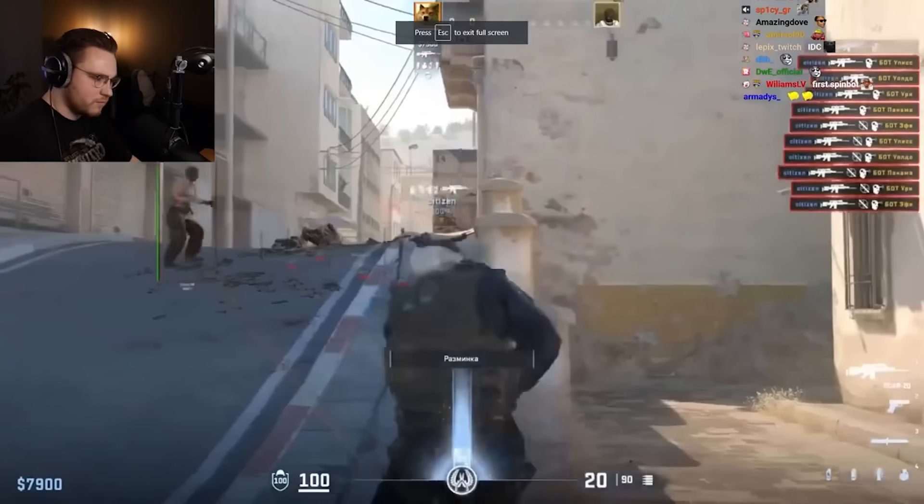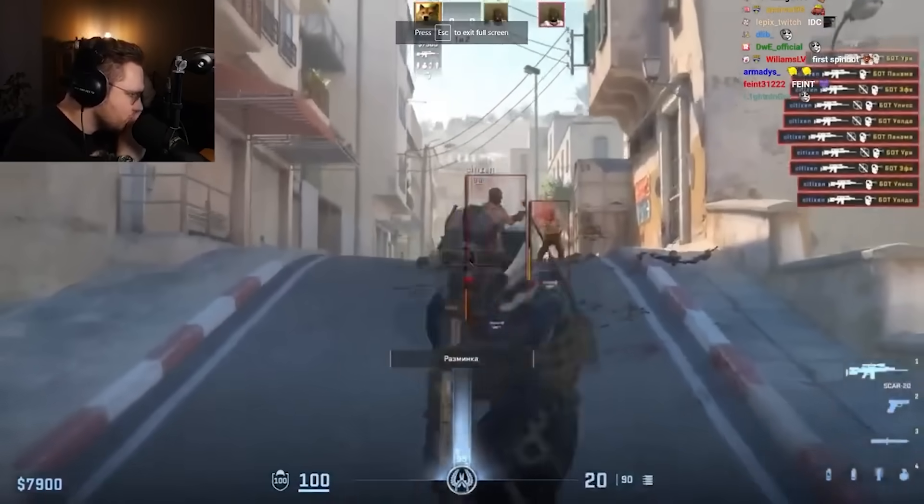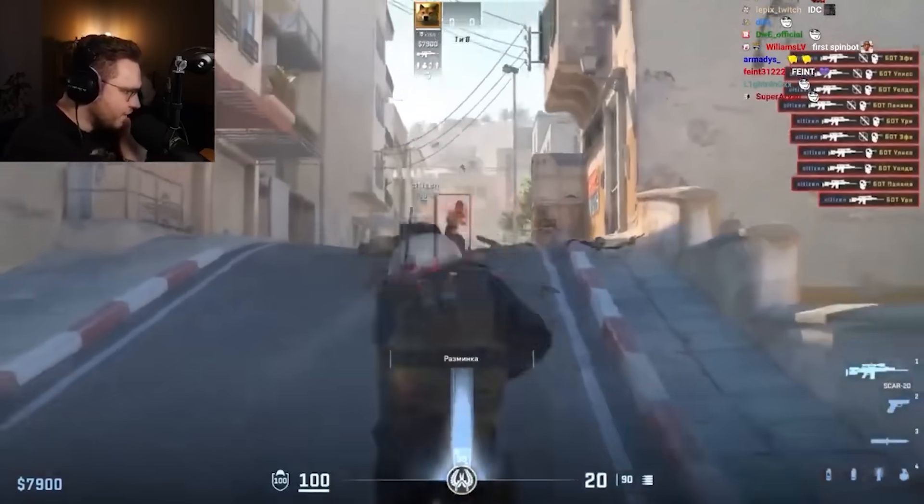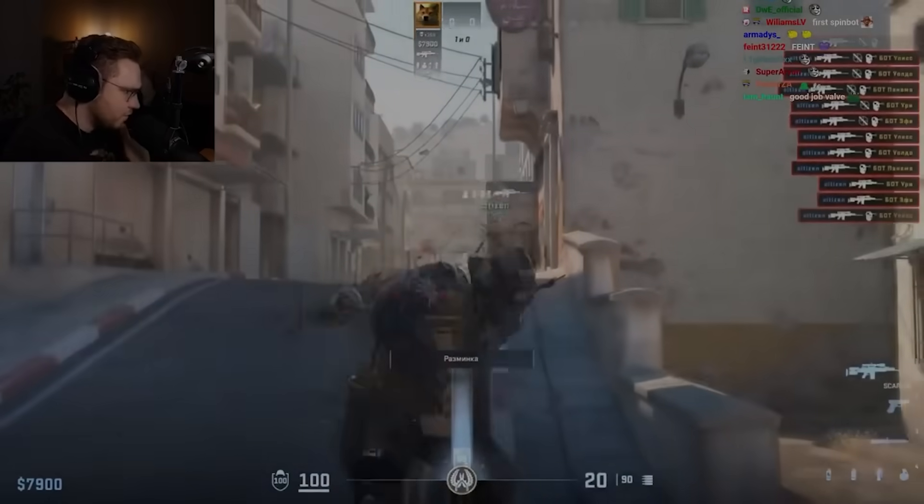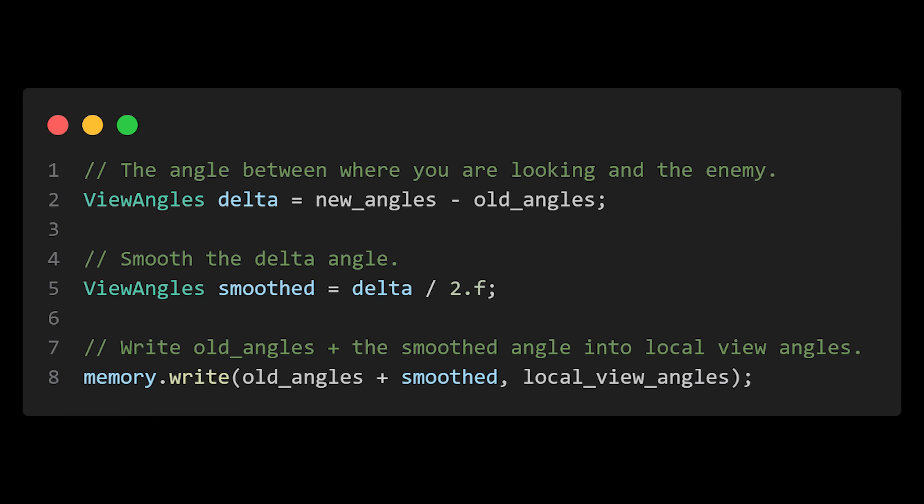Once you have your new view angles, you can either write them into the game's memory, as is, for an obvious instant aim lock, or you can subtract your old view angles from the new ones to generate a delta angle. You could then divide the delta angle by a smoothing factor and add the result to your old angles to create a smooth aimbot.